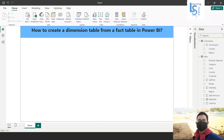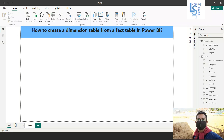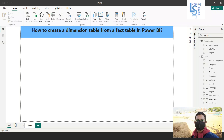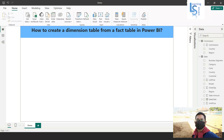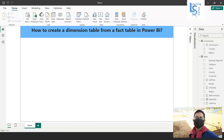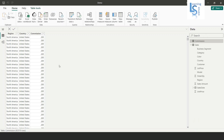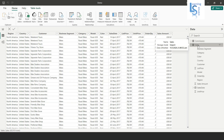Hello everyone. In this demo we will learn how to create a dimension table from a fact table in Power BI. Let me switch to the computer to show you the data tables. This is the commission fact table, and here you can see region, country, and commission.